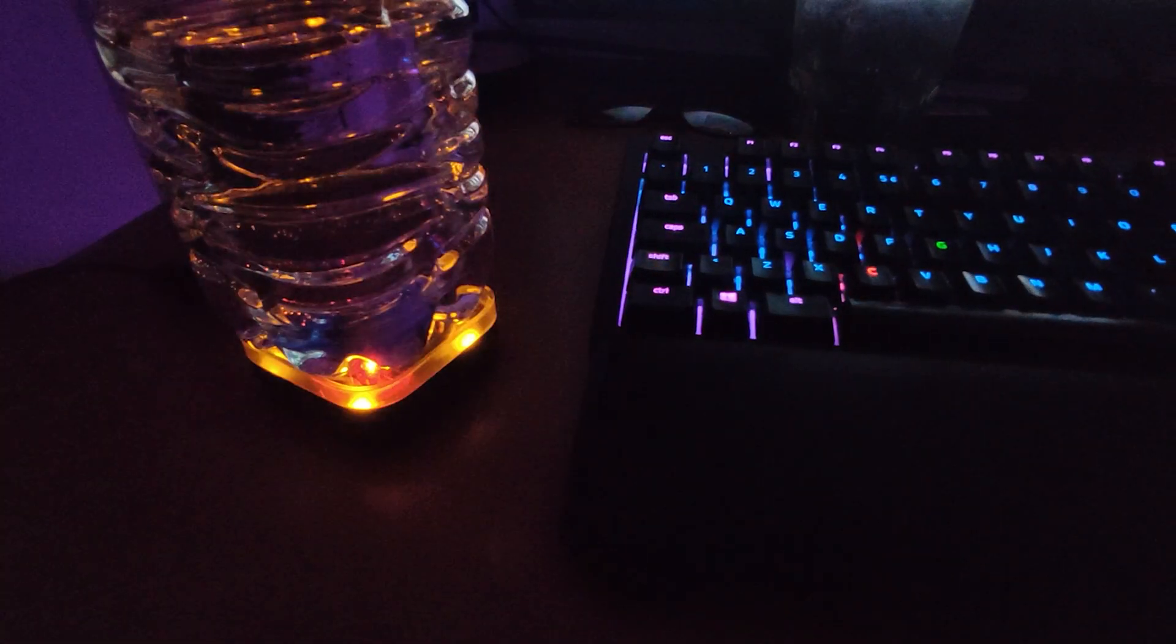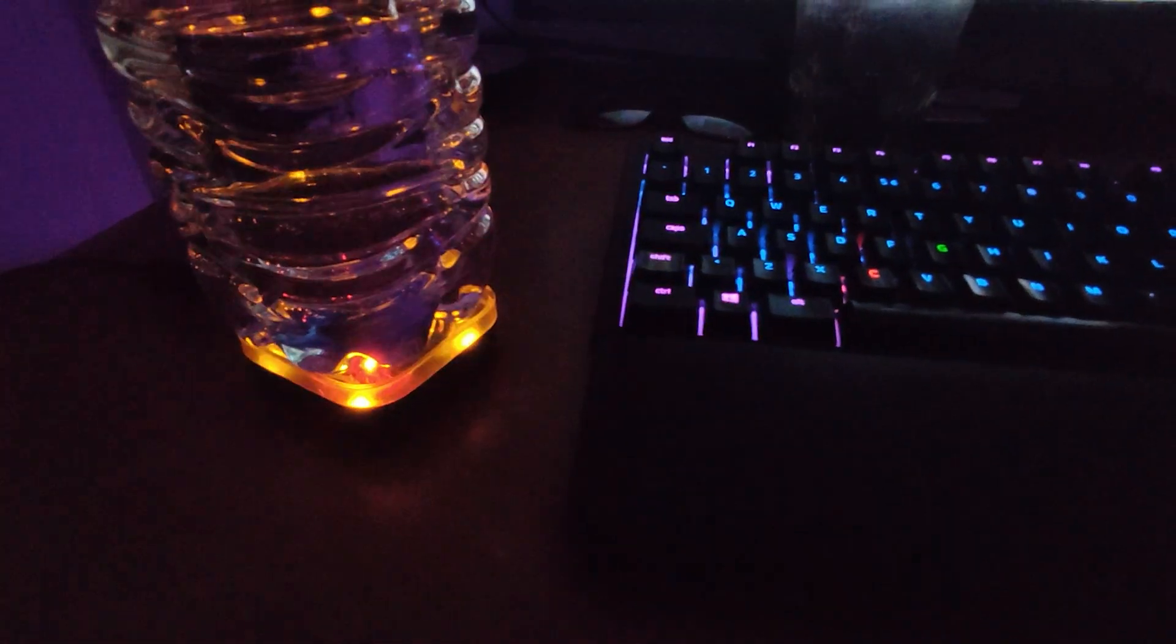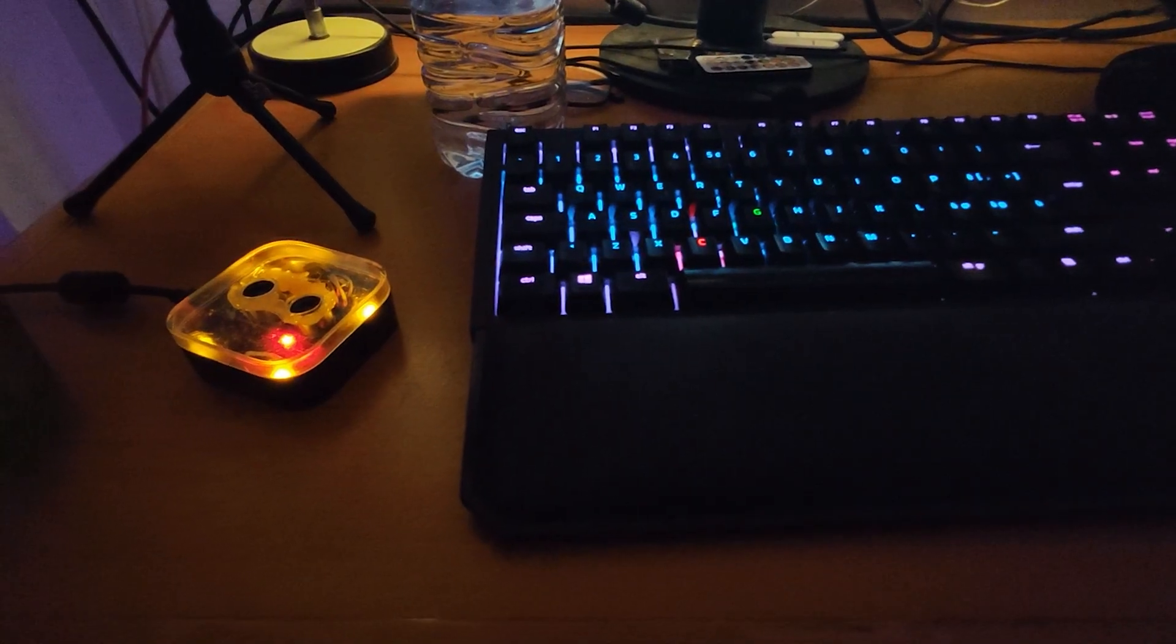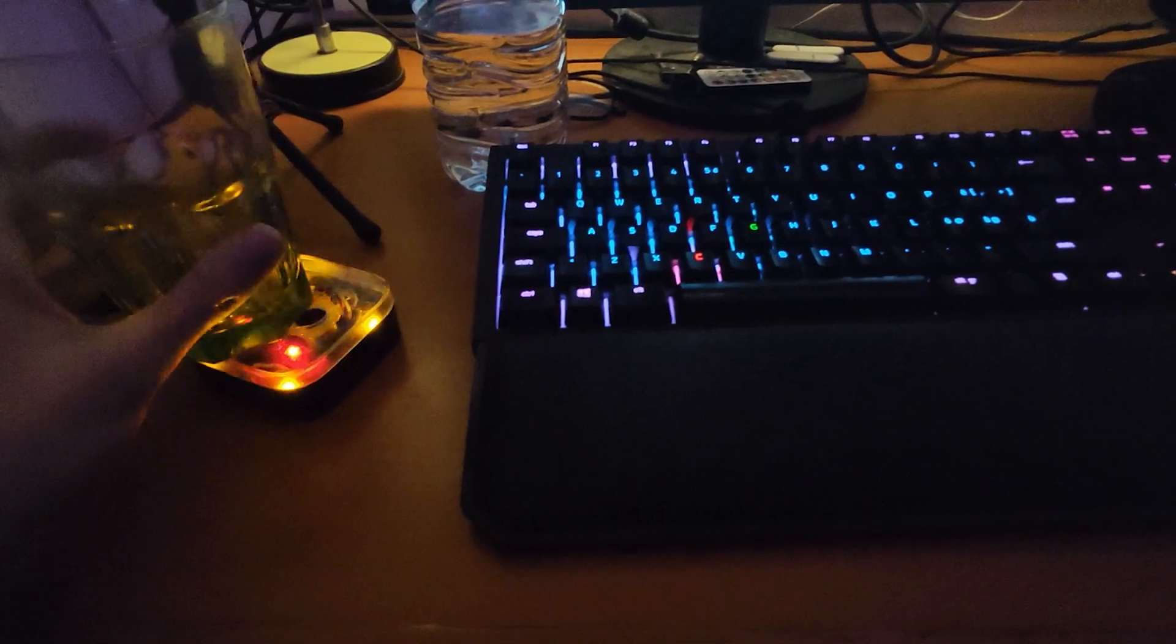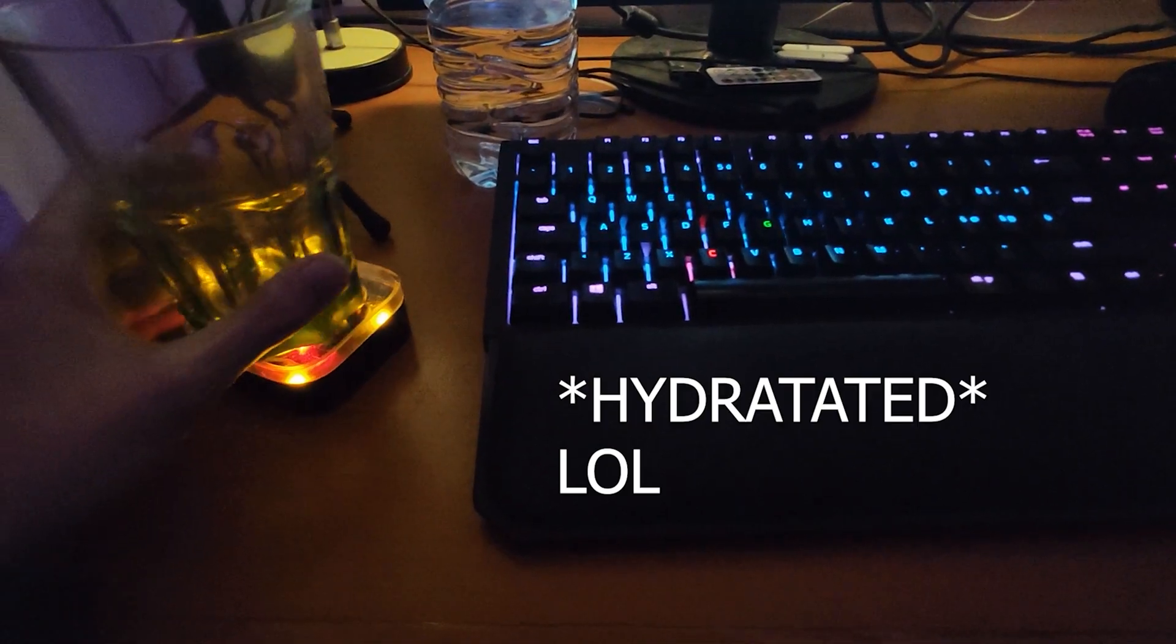I made this device that will help you thirsty gamers and developers keep yourself hydrated.